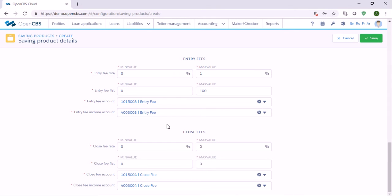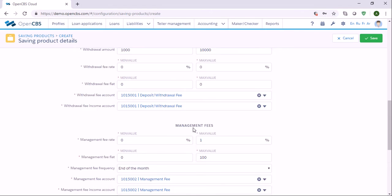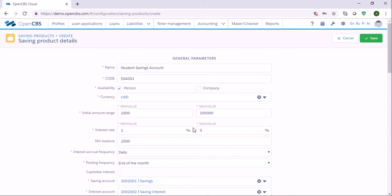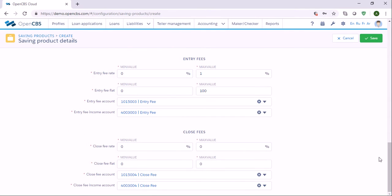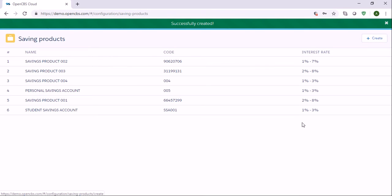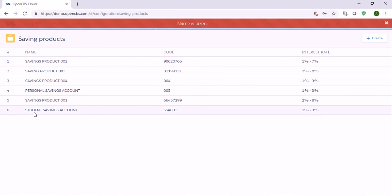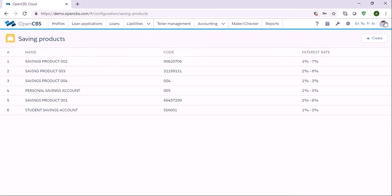You have to specify every field and once you have done it you can click Save. You can see it has been successfully saved. Once you have done it you see this product appears here in the list.